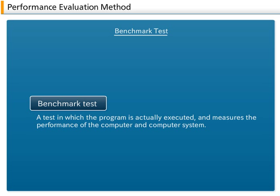There are many kinds of benchmark programs to match various purposes. Some typical benchmarks are: SPEC for Integer Arithmetic Performance, SPECFP for Floating Point Arithmetic Performance, and the TPC benchmark to evaluate transaction processing performance in computer systems.